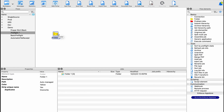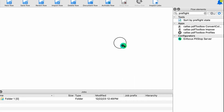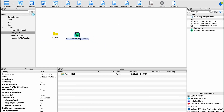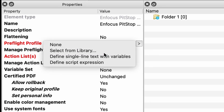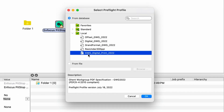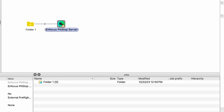And since we're automating preflight, I'll do a quick search in my flow elements list for preflight and move in the in-focus PitStop Server element. Now let's choose a preflight profile. There's a bunch of different standards we could preflight a file against. I'm going to choose a standard from the Ghent workgroup, which is optimized for a cut sheet digital.